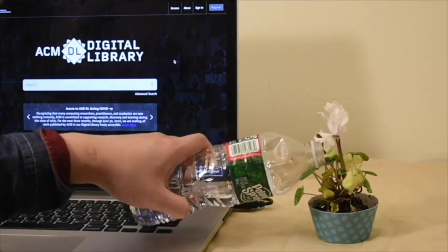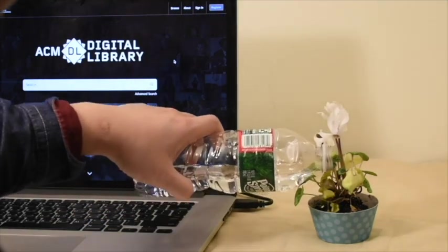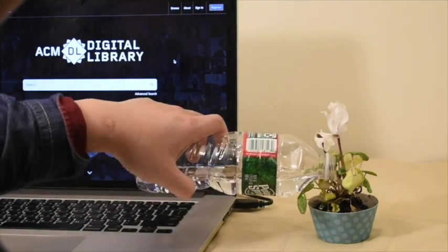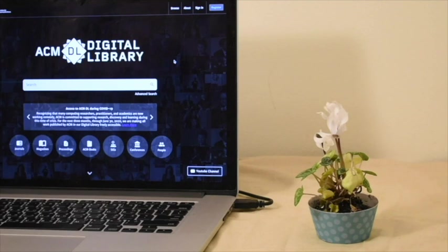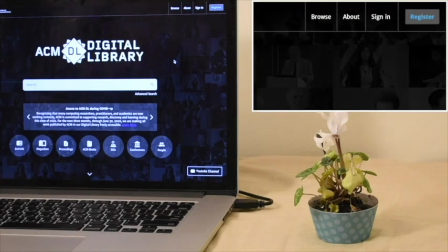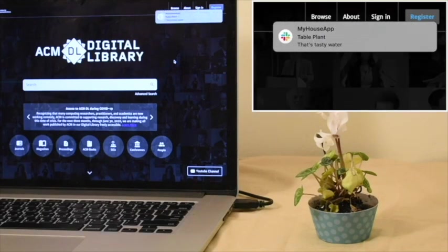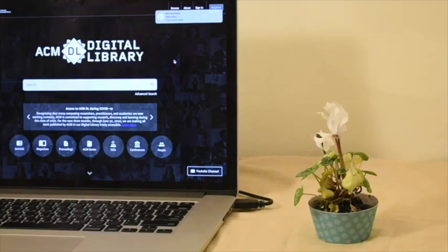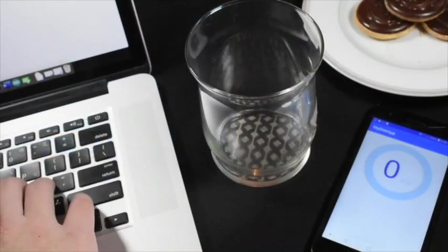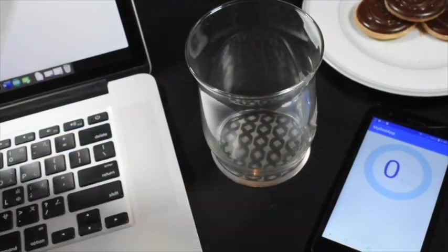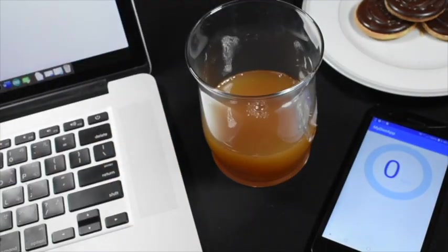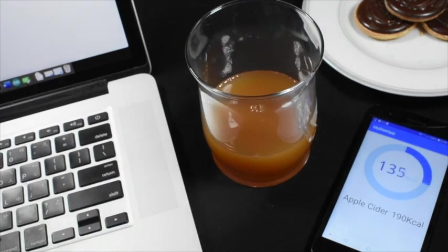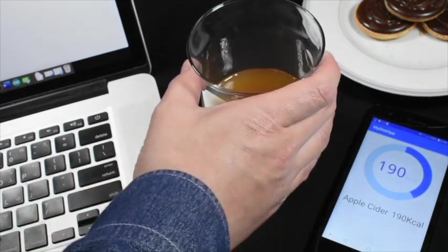This way, the user is reminded when the soil is dry. Our system can also automatically update a user's diet tracking app based on what liquid is inside the glass.